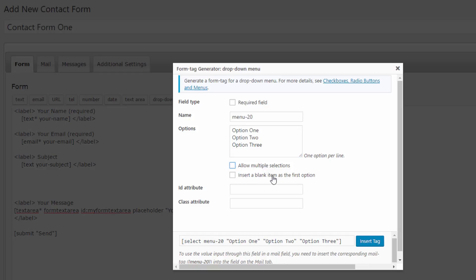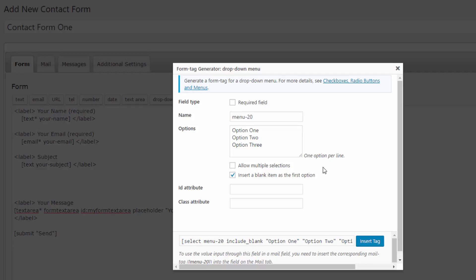Insert blank item as the first option, perhaps that may be smart. ID attribute, class attribute once again is to do with styles. Let's leave this as it is. Remember any time you add these fields for you to receive them in your email client.